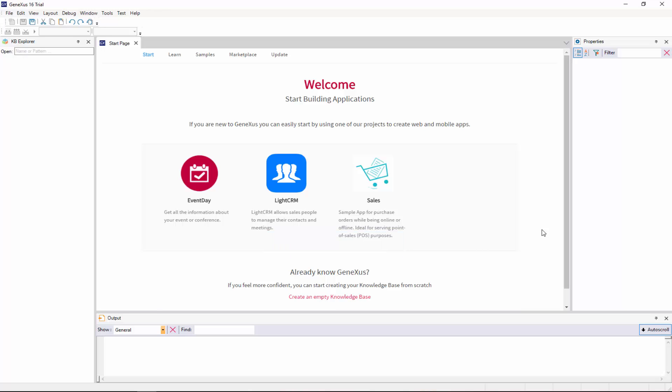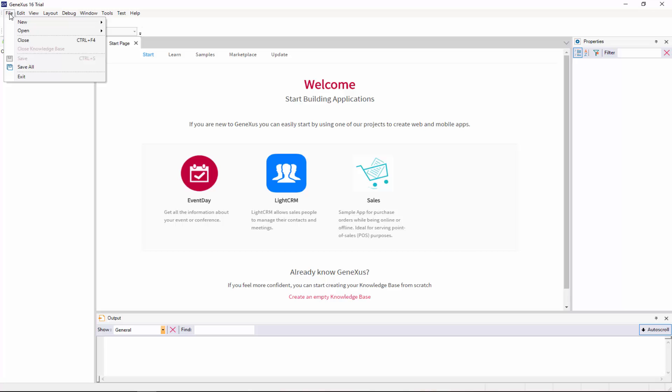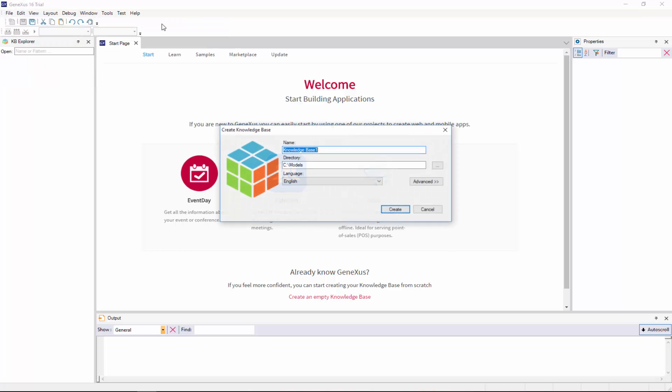Note that the start page gives the option to create a new knowledge base, or open an existing one. We can also create a new knowledge base by selecting the File, New, Knowledge Base options in this menu bar. We select this option, and the following dialog box is displayed.